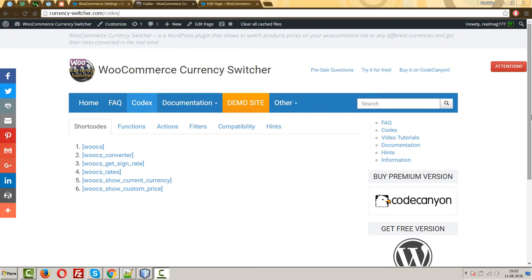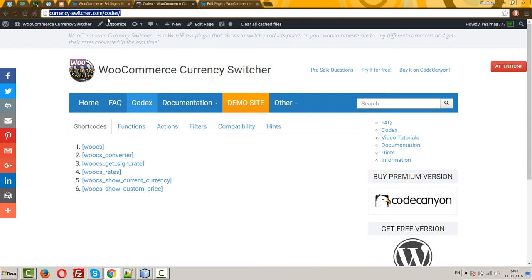The plugin has built-in shortcodes, so let's consider them. Let's go to the site currency-switcher.com and go to the page codecs.